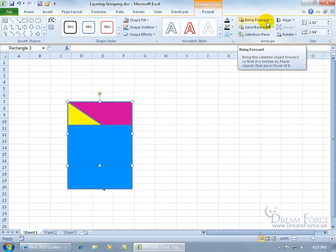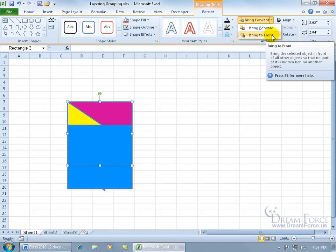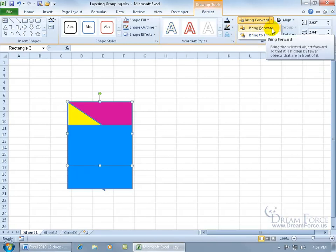If I bring it forward, it'll bring it forward one layer at a time, so I have to keep clicking on this, or click on it twice to bring it all the way to the front, or click on the drop down arrow, and boom, that will bring it right to the front.